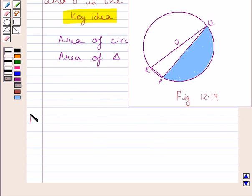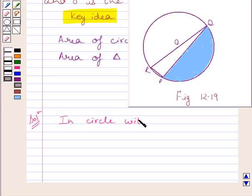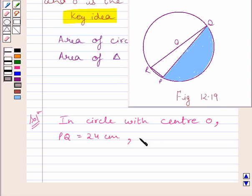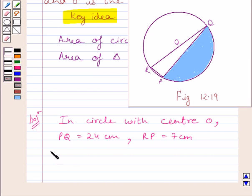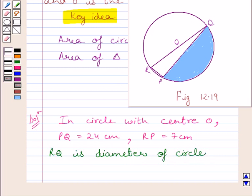Let us now start with the solution. We are given a circle with center O. PQ is equal to 24 cm and RP is equal to 7 cm. Clearly we can see RQ is a line segment passing through the center of the circle, so it is a diameter of the circle. We know any line passing through the center of the circle having its end points on the circle is the diameter.